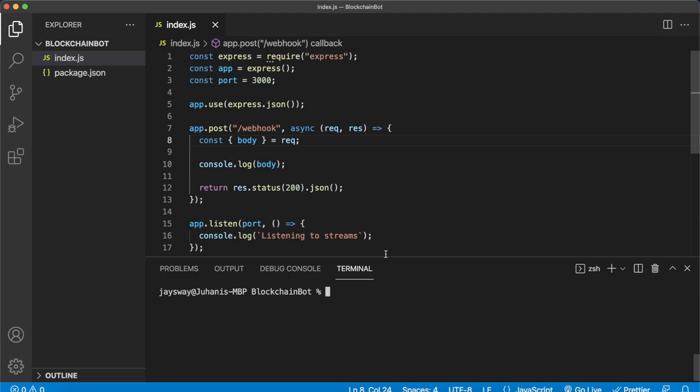Starting this project off we have this simple Express app built with Node.js. We did something very similar in a previous tutorial so I have a link to that in the top right corner if you want to check that out first. But essentially there's just one POST endpoint called webhook that takes the body of the request and console logs it.